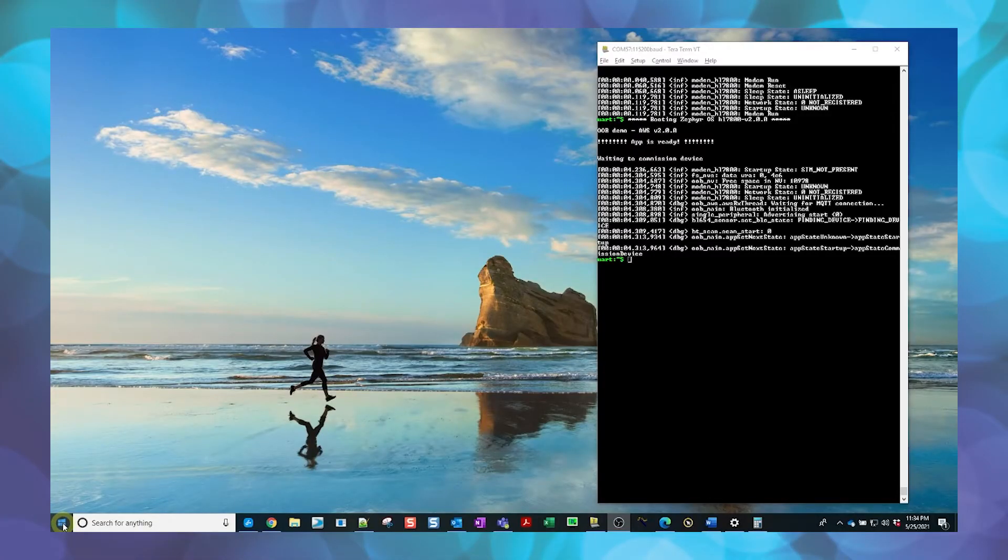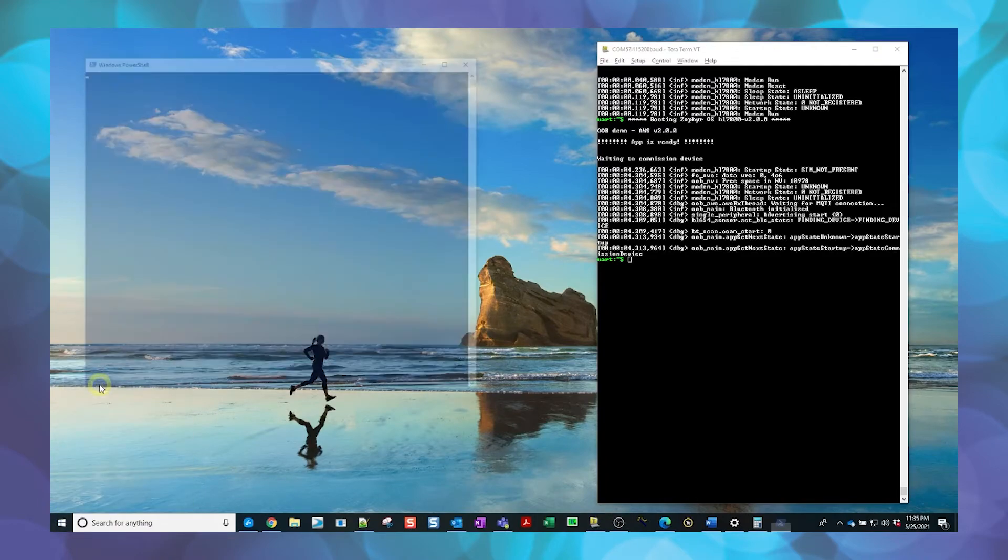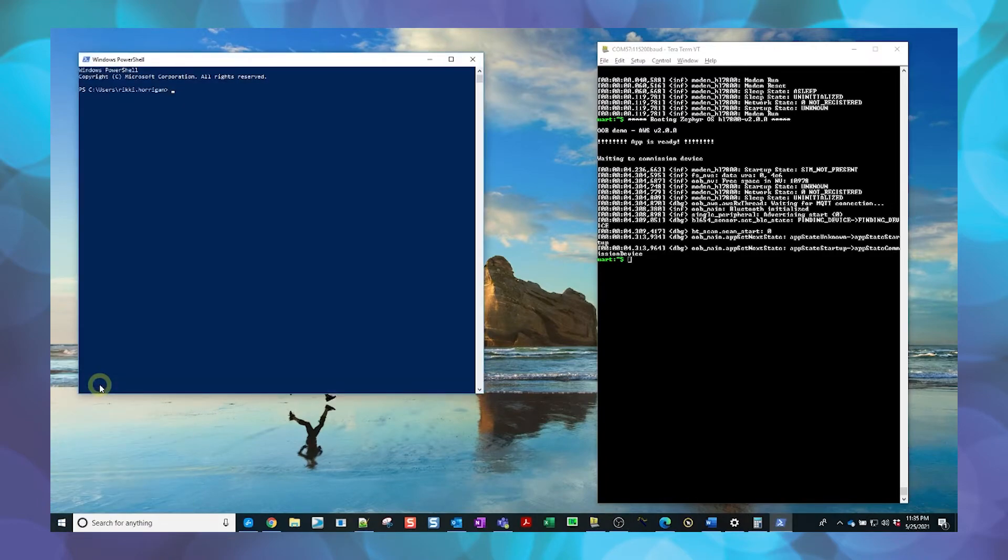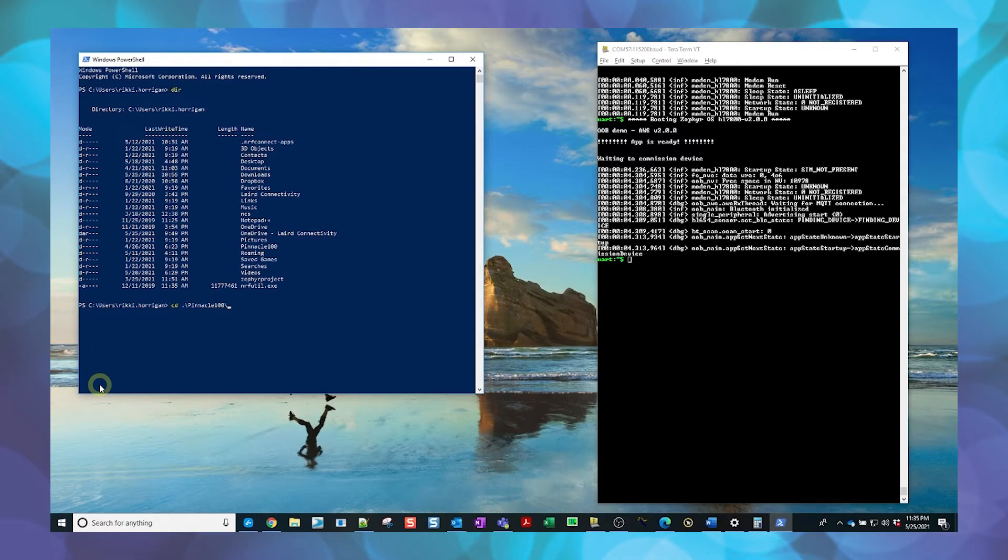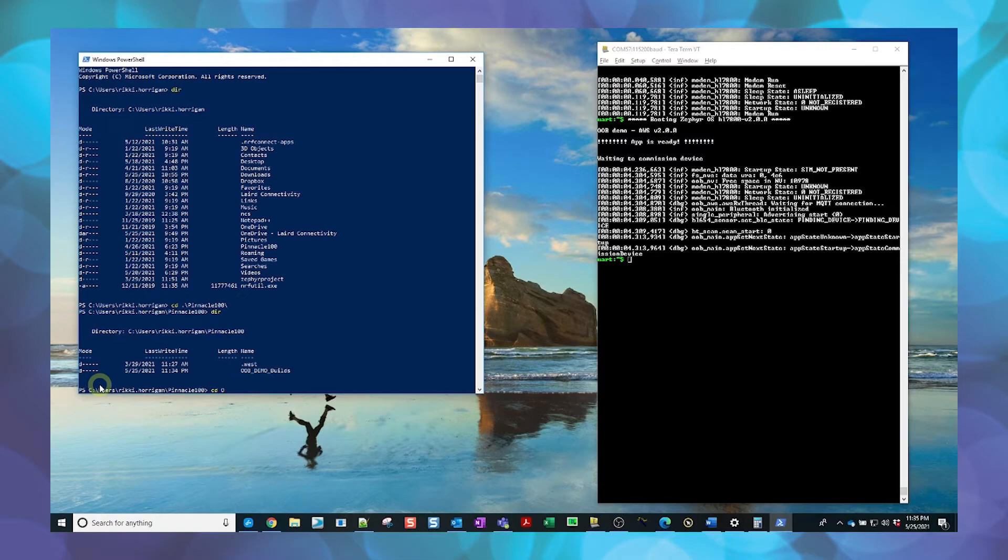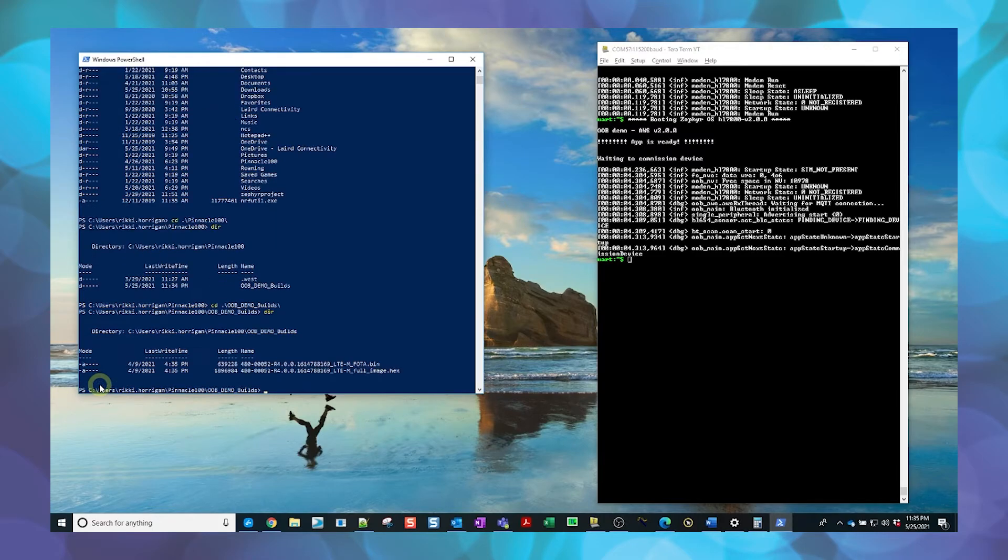Right-click the Windows prompt and select Windows PowerShell to open an instance of PowerShell. Enter DIR to view the list of directories. Locate the directory where the full hex image was downloaded or saved previously. Note the folder names cannot contain any spaces when working with PowerShell and NRF command line tools.